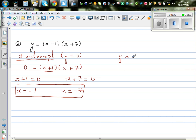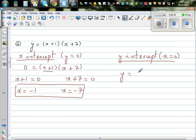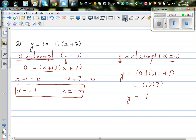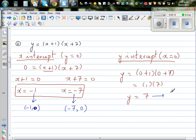The y-intercept is when x equals 0. Substituting: y equals 0 plus 1 times 0 plus 7, which is 1 times 7, so the y-intercept is 7. Writing as coordinates: the x-intercepts are (negative 1, 0) and (negative 7, 0), and the y-intercept is (0, 7). It's always good to write in coordinates.